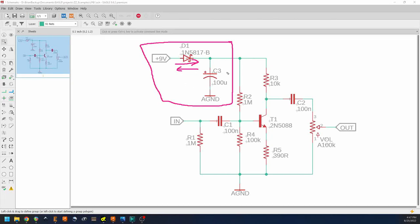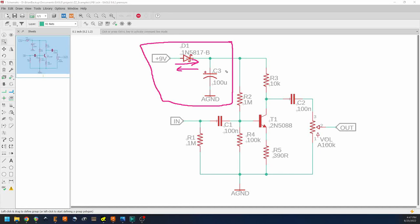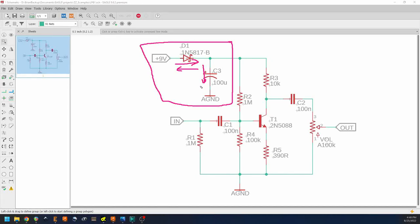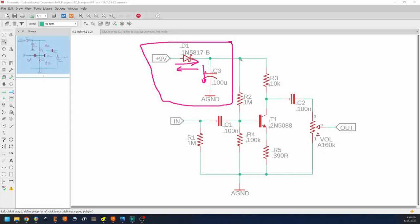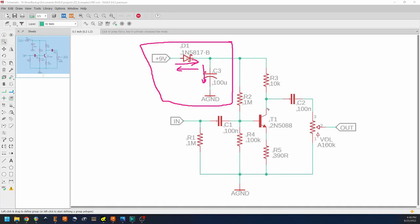And then we have C3. C3 is our filter capacitor. Because a capacitor blocks DC voltage, none of our DC is going to go to ground, but any of our AC signal that might be on our voltage line will.